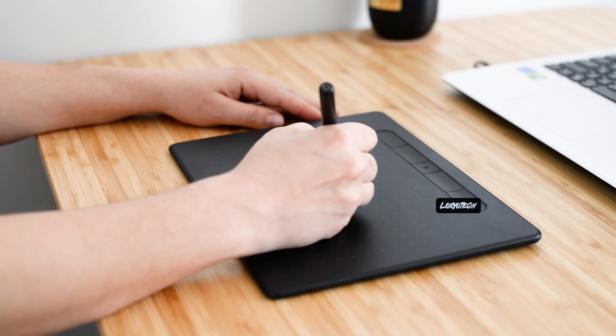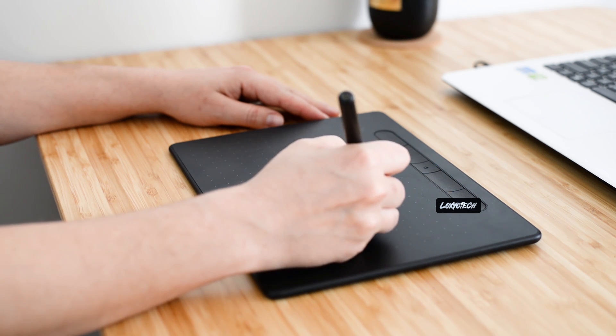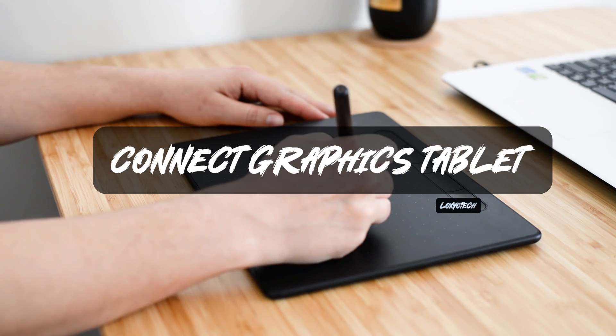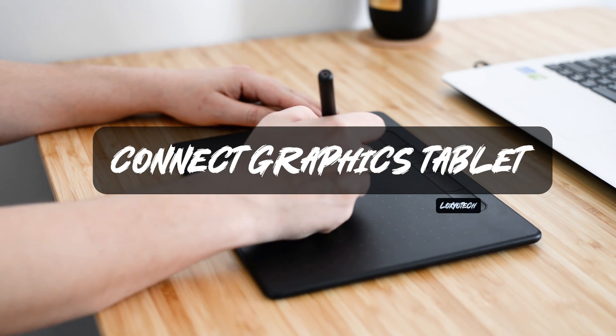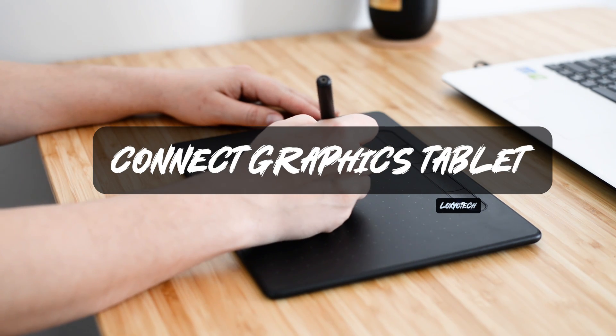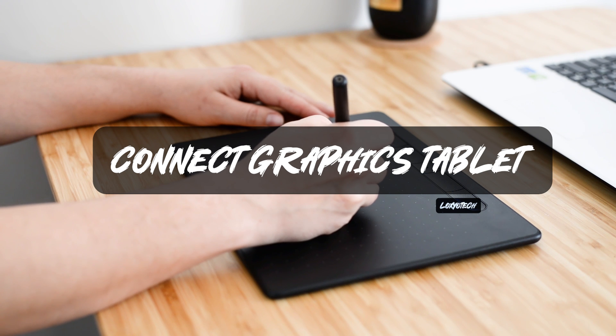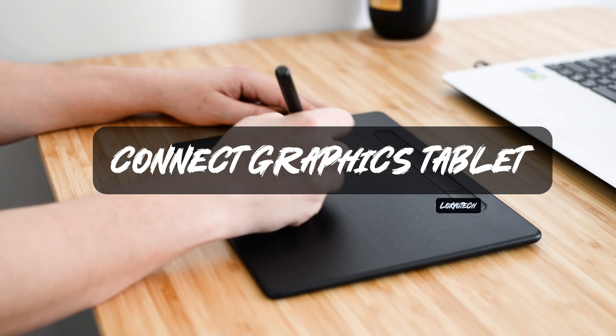Hello friends, welcome to LOXIO Tech YouTube channel. In this video, we will show you how to connect the XP-Pen tablet to your Windows PC.